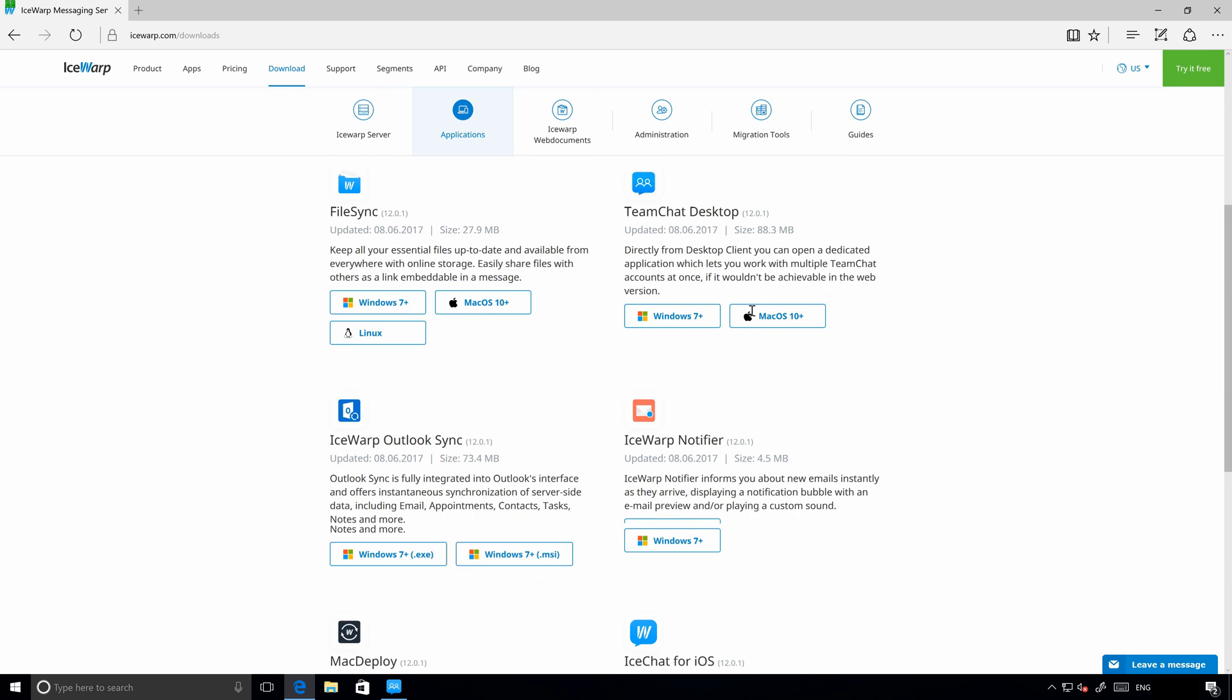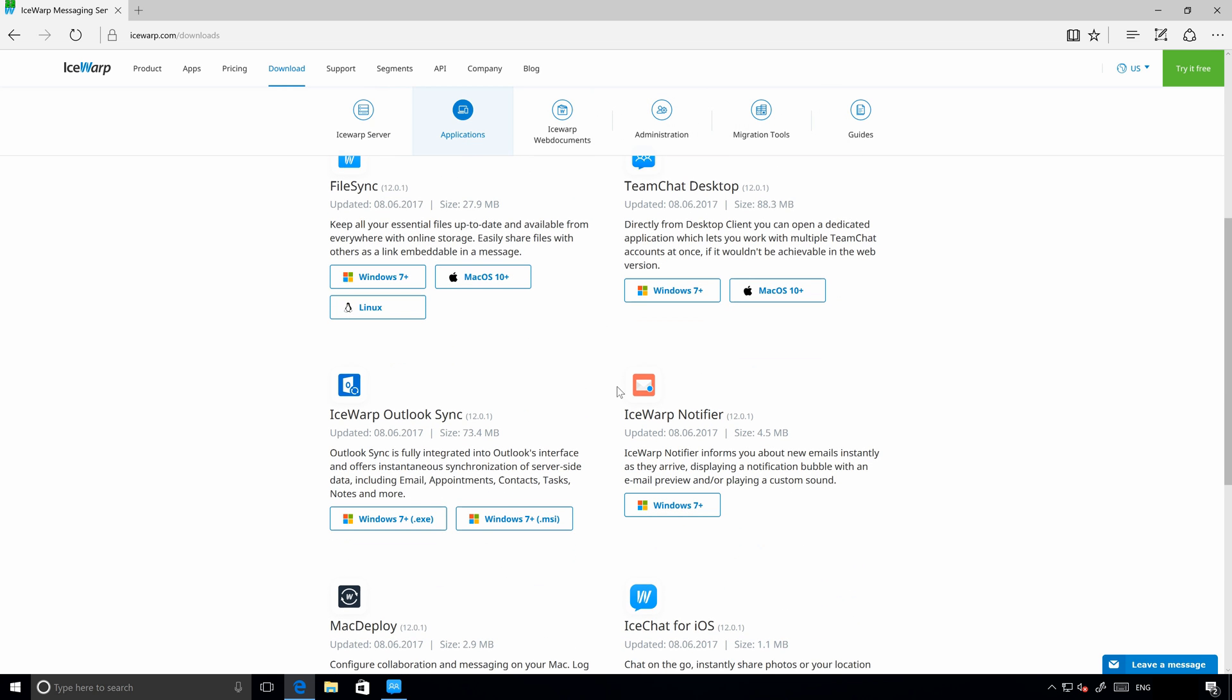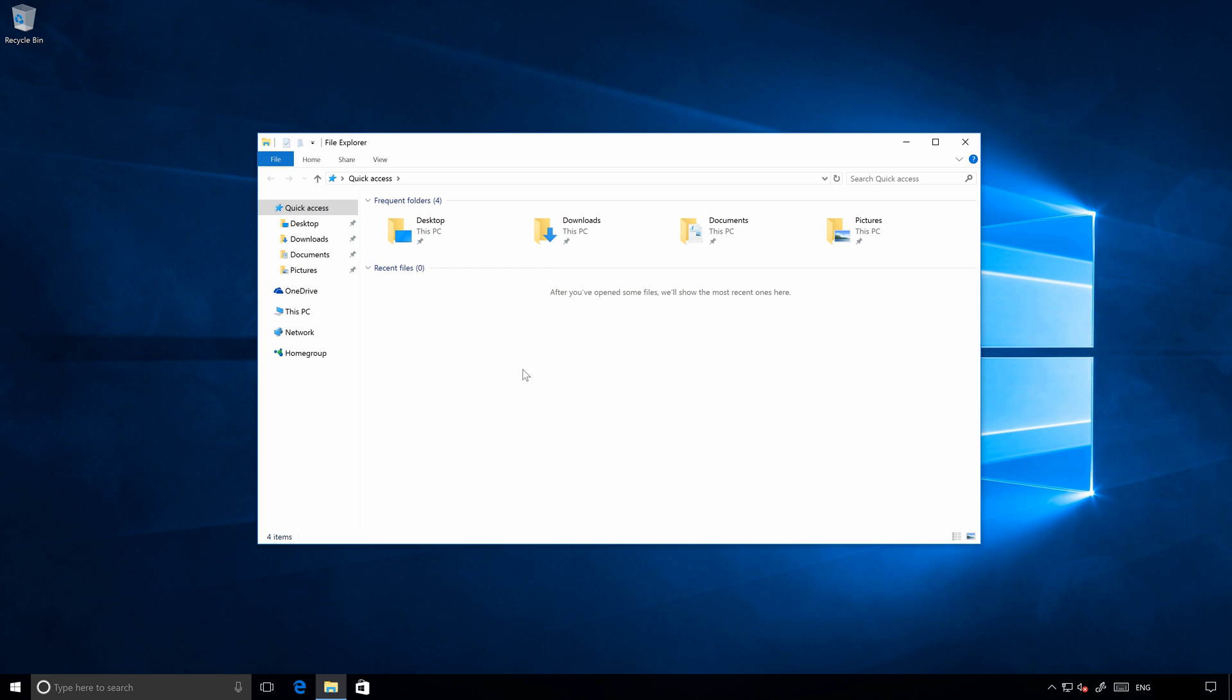Also please know that there are two options for installation of IceWarp Outlook Sync. You can decide where to use .exe file for easy personal installation or .msi for network deployment which is recommended for administrators.